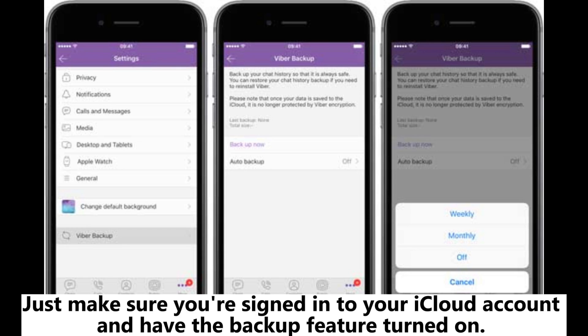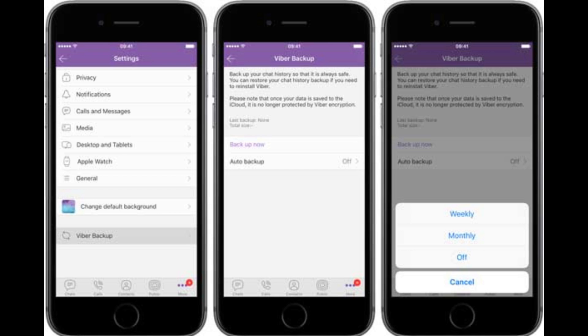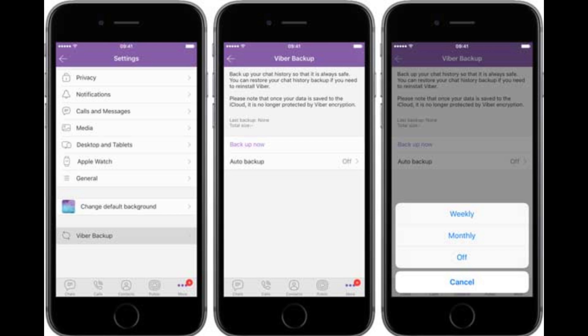Just make sure you're signed into your iCloud account and have the backup feature turned on. Step 1: Sign into your iCloud account and make sure iCloud Drive is enabled. Step 2: Scroll through the list and turn on Viber so it can use iCloud.